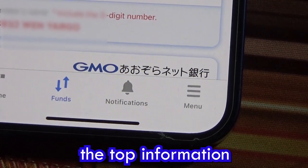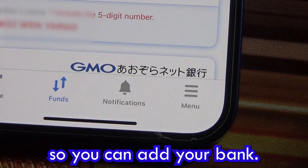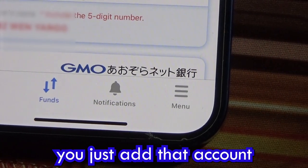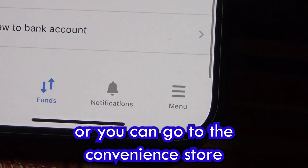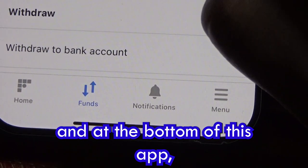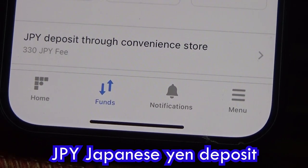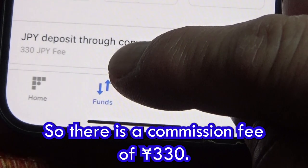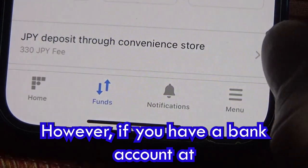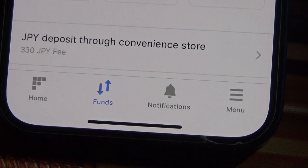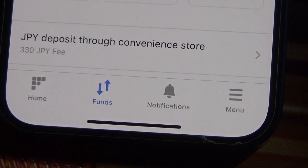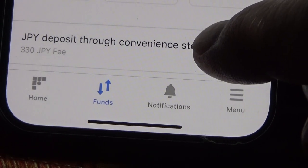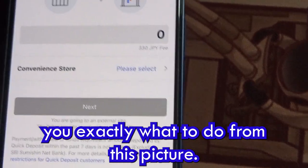You can add your bank — Mizuho or Mitsui Sumitomo — directly to the account. You can also go to the convenience store. At the bottom of the app you'll see 'JPY Japanese yen deposit through convenience store.' There is a commission fee of 330 yen each time. However, if you have an account at SBI Net Ginko, the deposit is free.